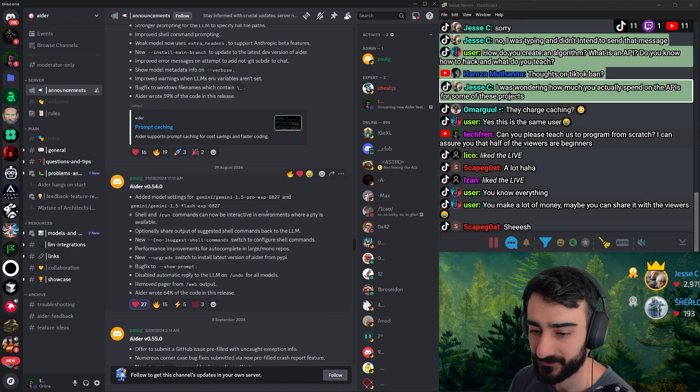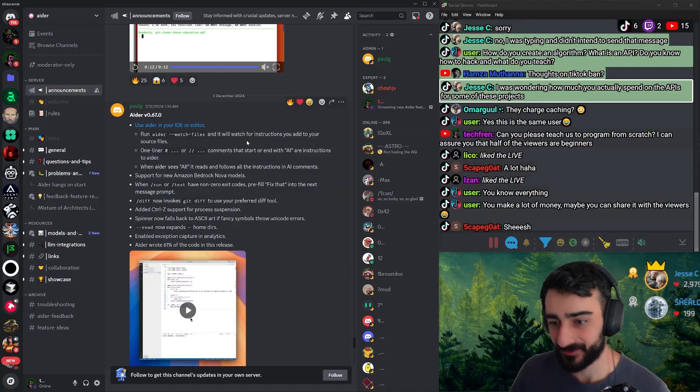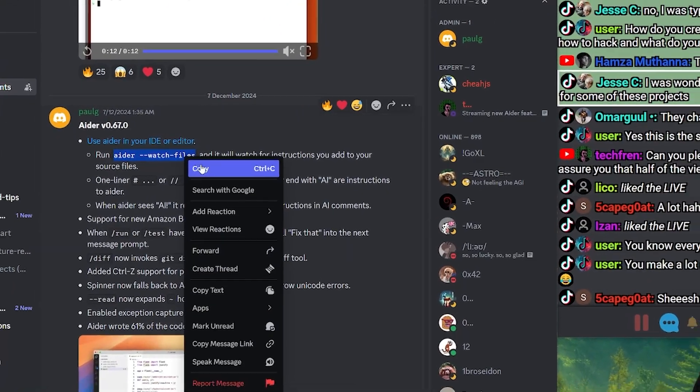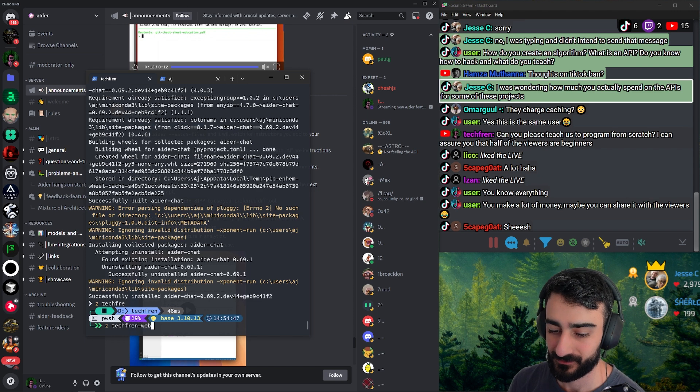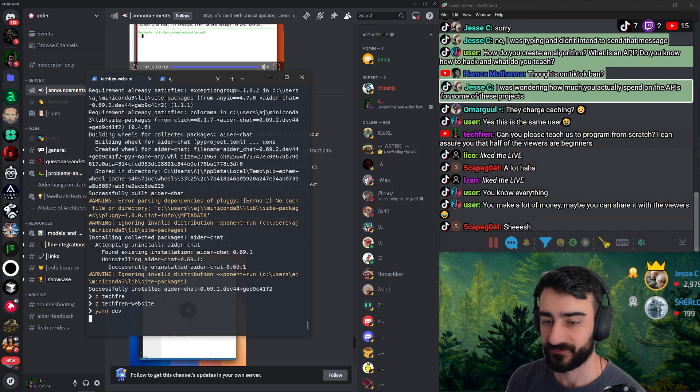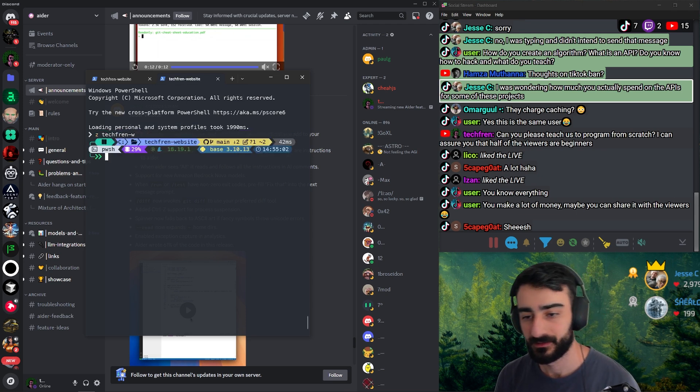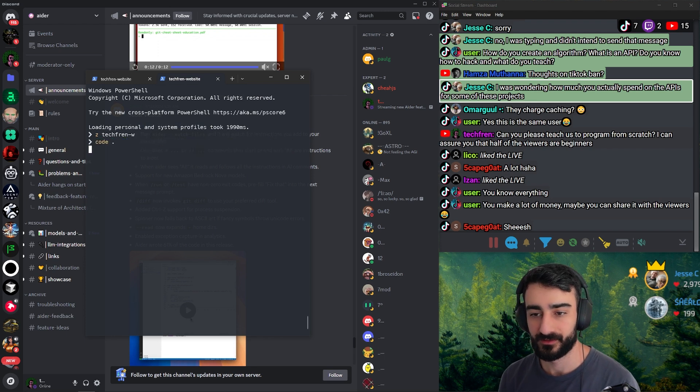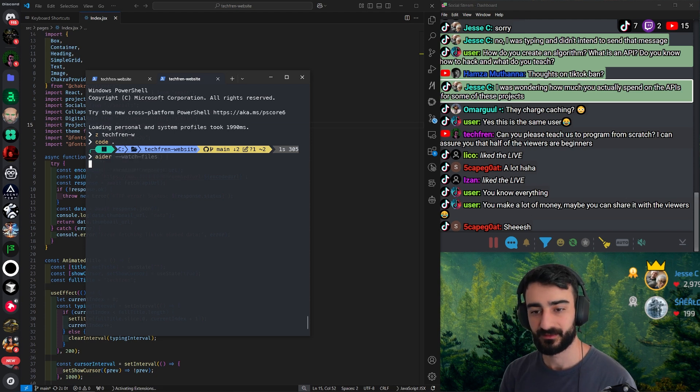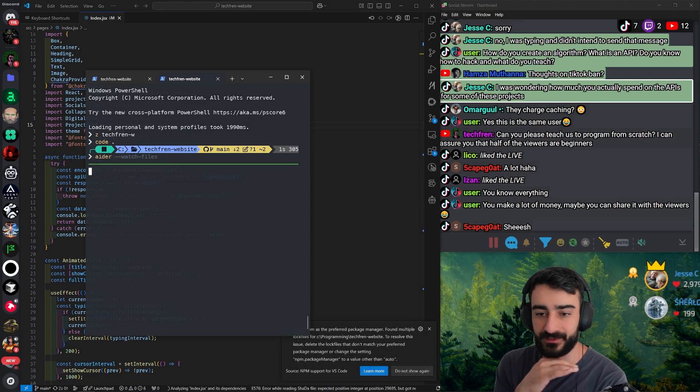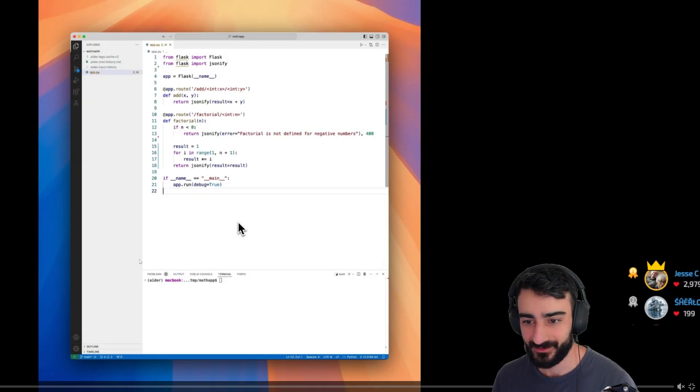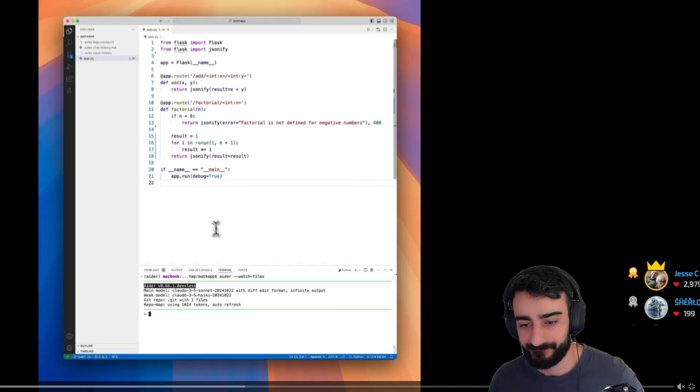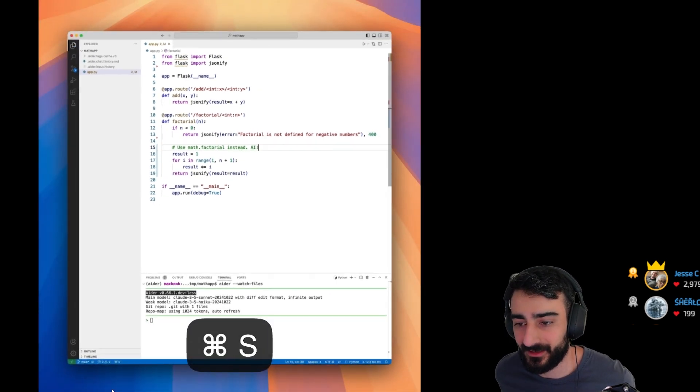Oh, this is a pretty big one. I don't use it either—I barely use any of these—but I know a lot of people do: having AIDR watch files. And I actually want to try it. I've never tried it. Let's go to my tech friend website. Okay, I'll run it here so we can get some live edits. So I'm gonna run VS Code here, and we're gonna go... was it watch files, I think?